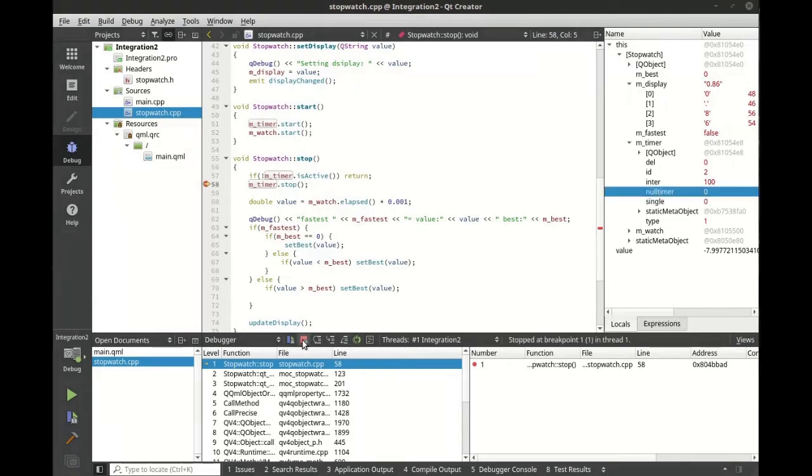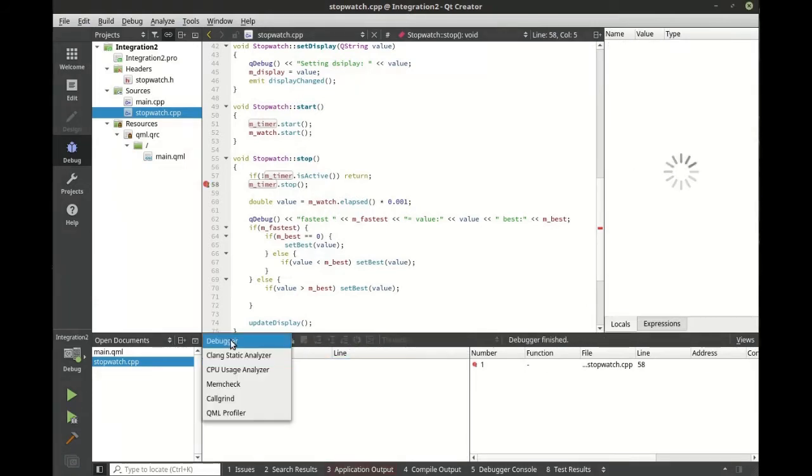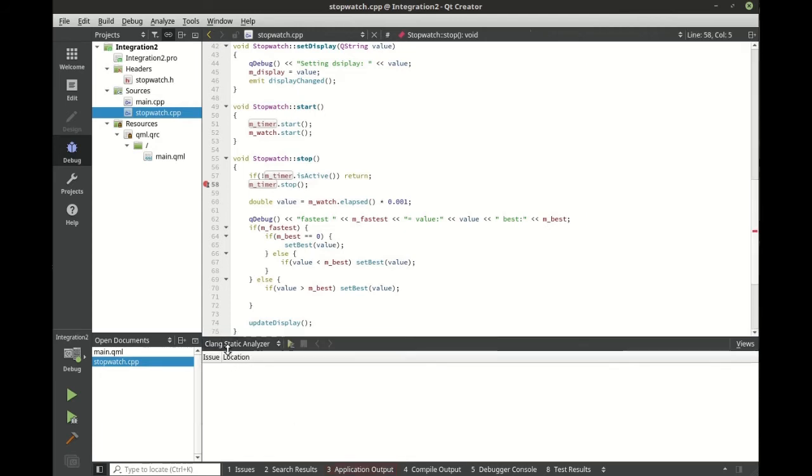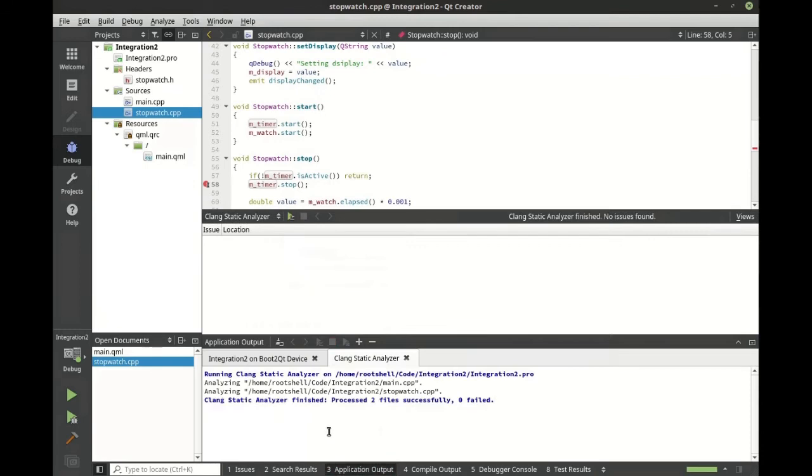Let's stop debugging and start the clang static analyzer. Let's run this just to verify there is nothing wrong with our code. Just wanted to double check just in case.